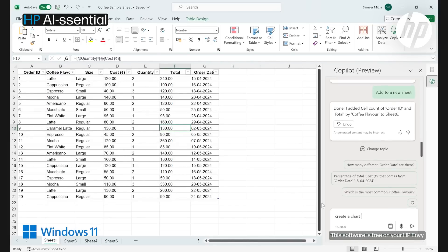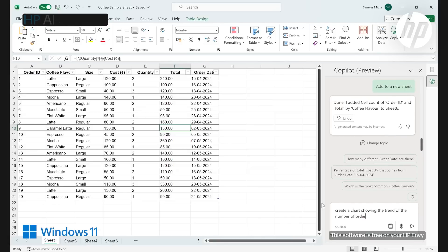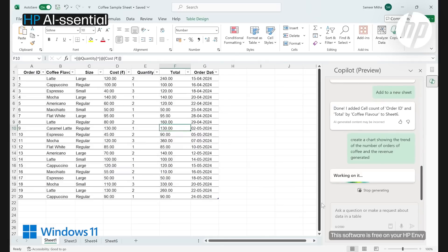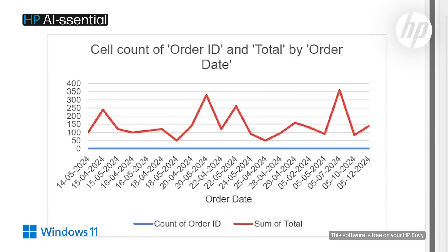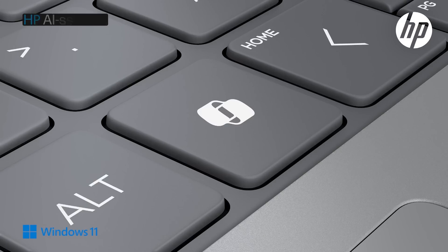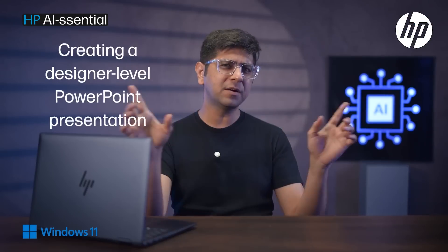Next, let's ask it to put this information on a chart. Simply type: 'Create a chart showing the trends of the number of orders of coffee and revenue generated.' With one click, your chart is ready. All you have to do is use the Copilot button on your HP Envy laptop and you're ready to go.